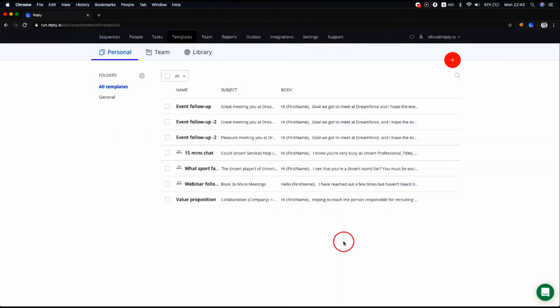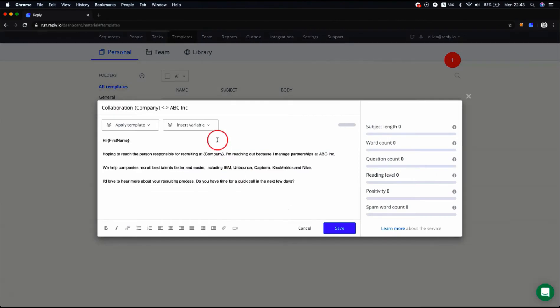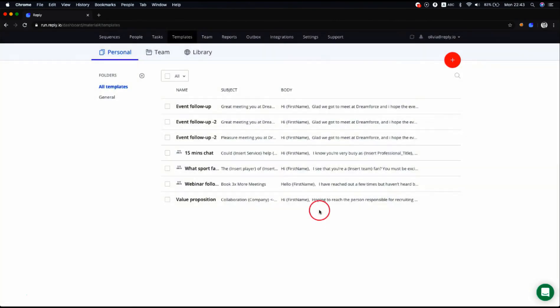When you've created your personal templates, you can select and edit them. You can also delete them, but only if a template hasn't been in use before or if you don't have Team Edition enabled.